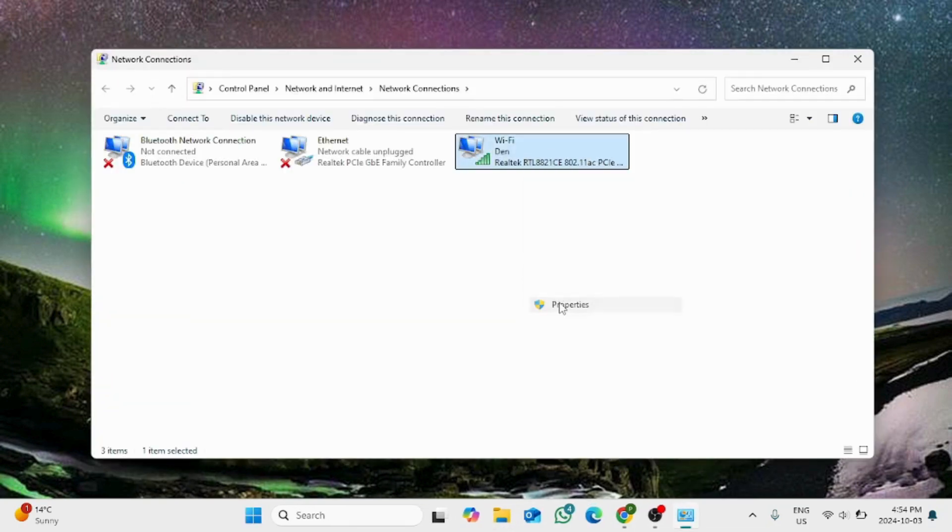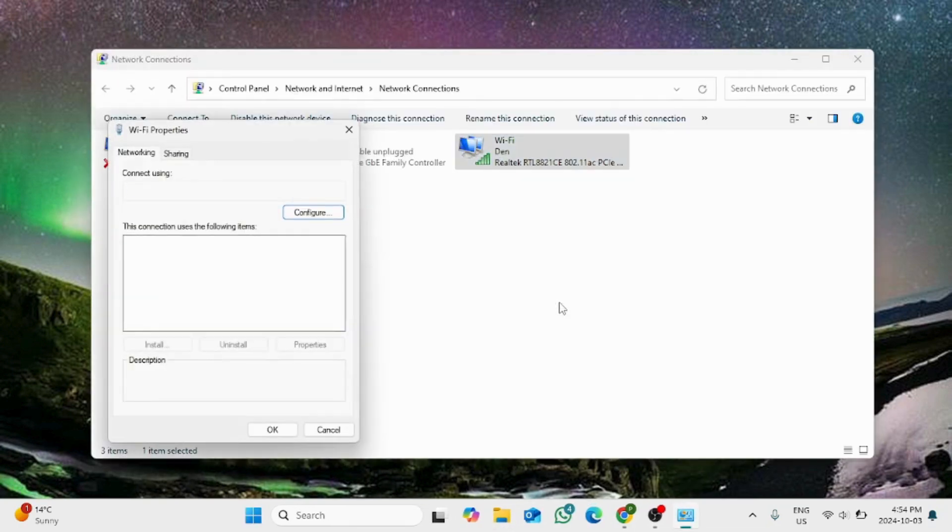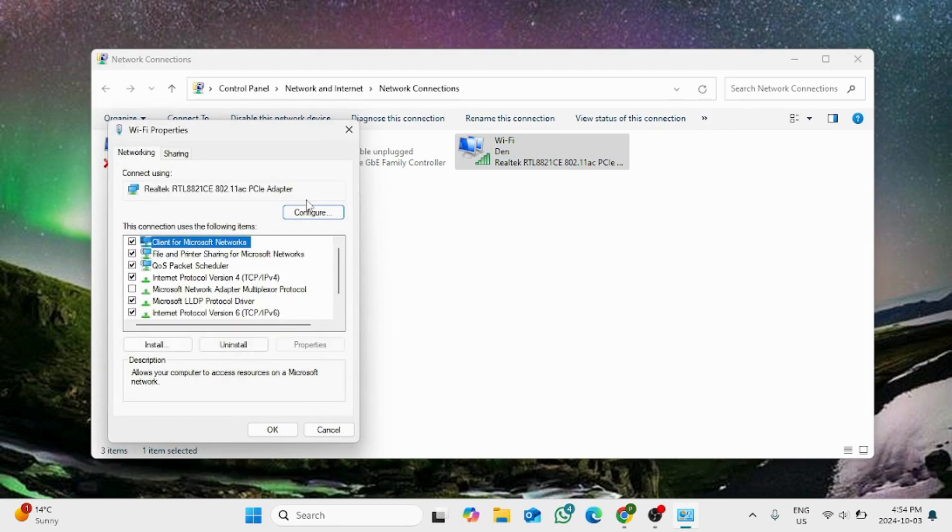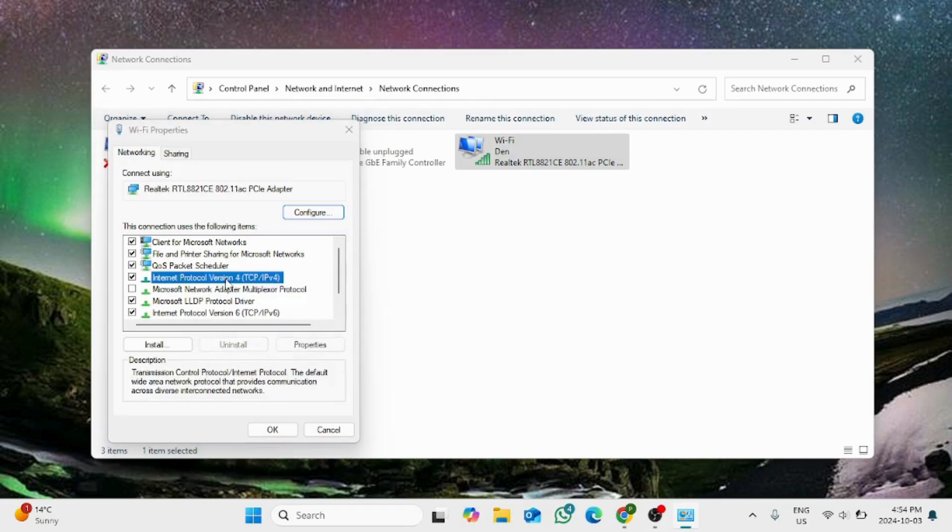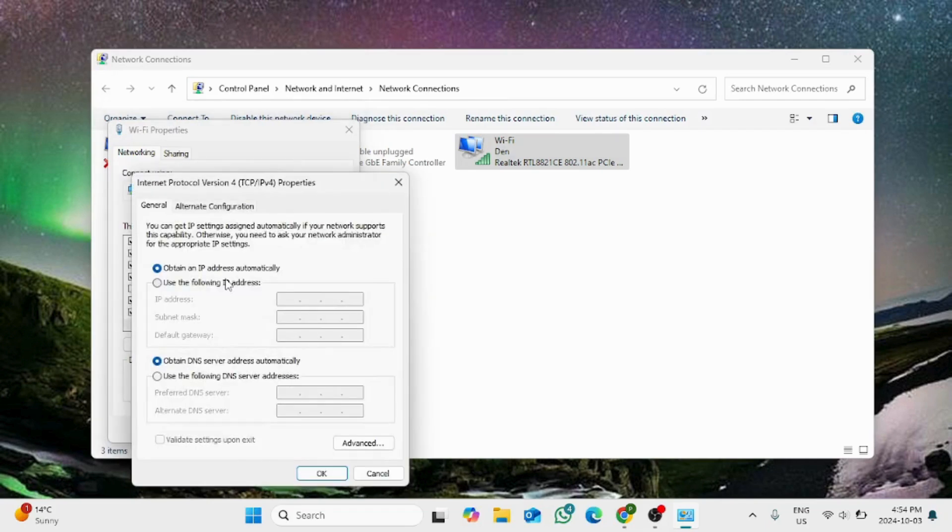Once you see this screen, right-click on the Wi-Fi address or Wi-Fi name, and then look for the IPv4 option, that is Internet Protocol Version 4.